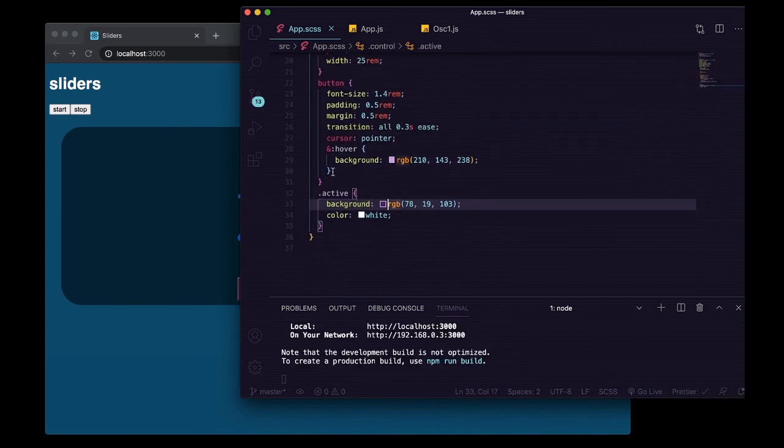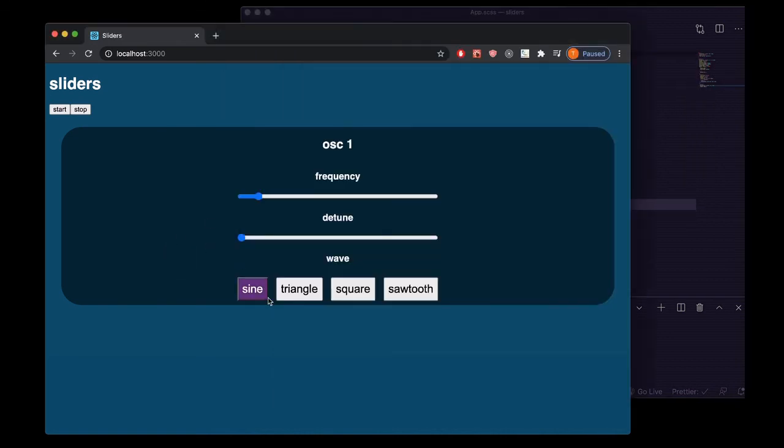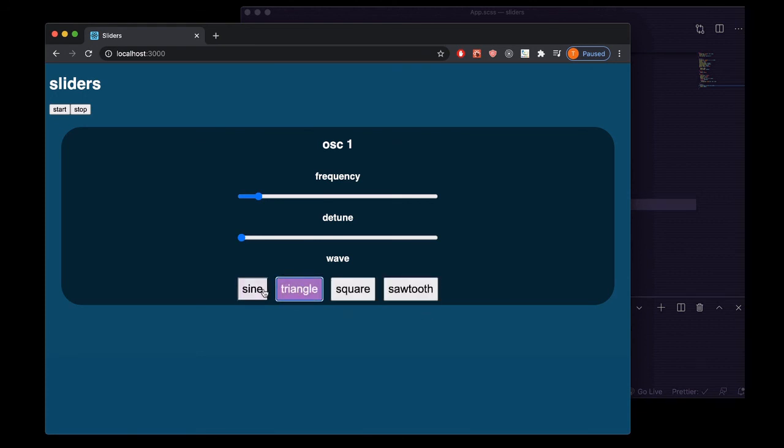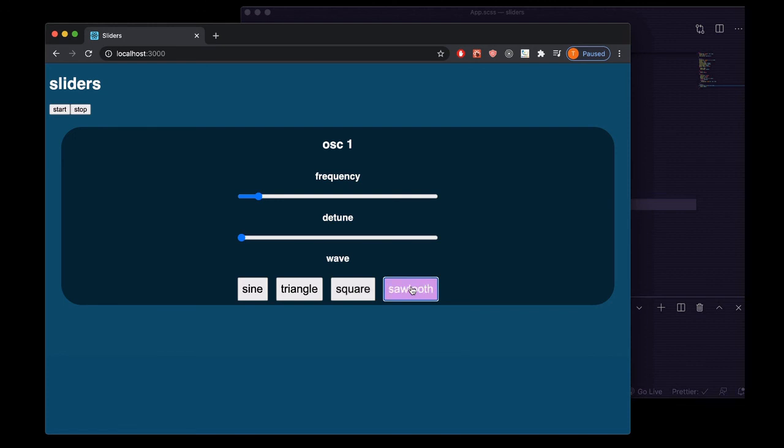And there now we can hover, change our oscillator one wave type.